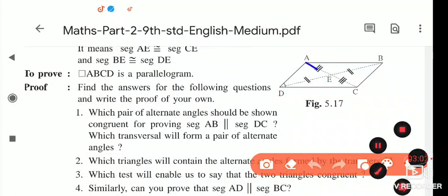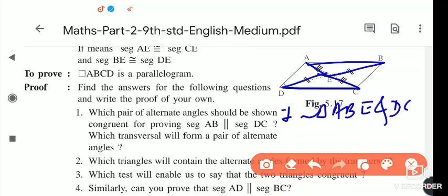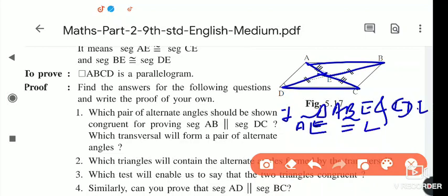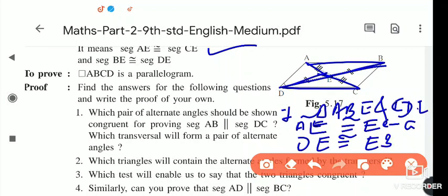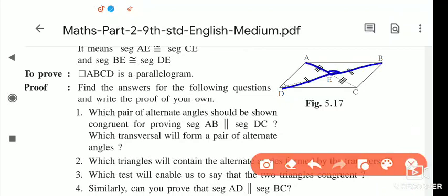In triangle ABE and triangle DEC: AE is congruent to EC (given), DE is congruent to EB (given), and angle AEB and angle DEC are vertically opposite angles. Therefore these two triangles are congruent to each other by the SAS test.